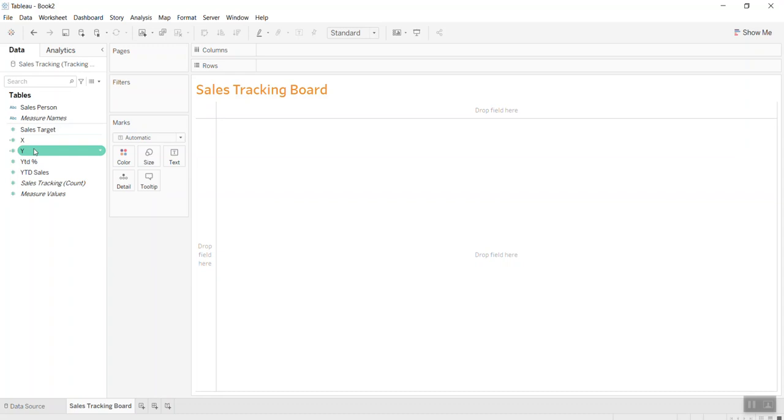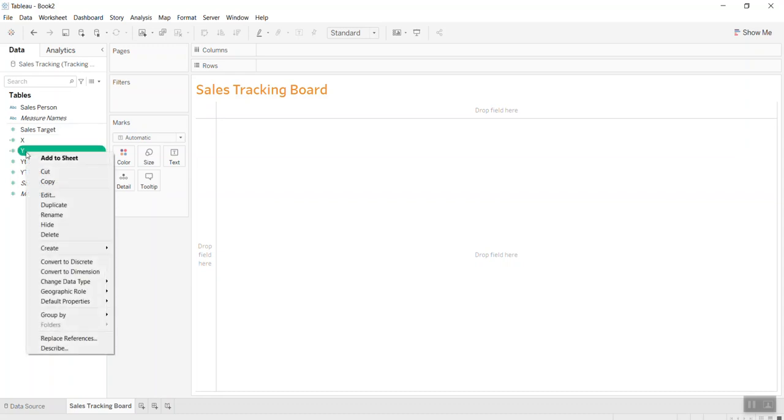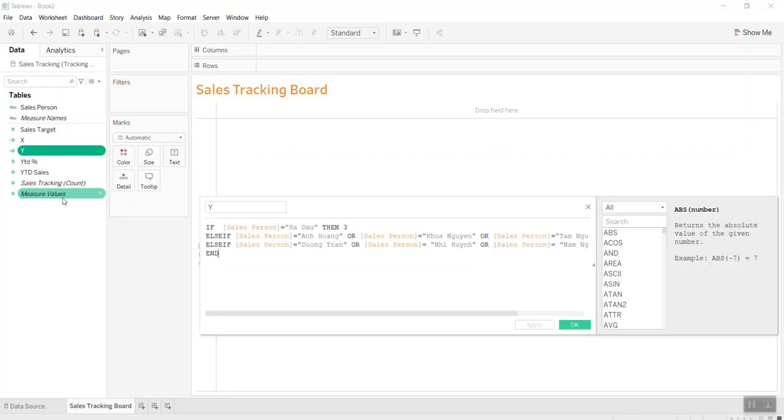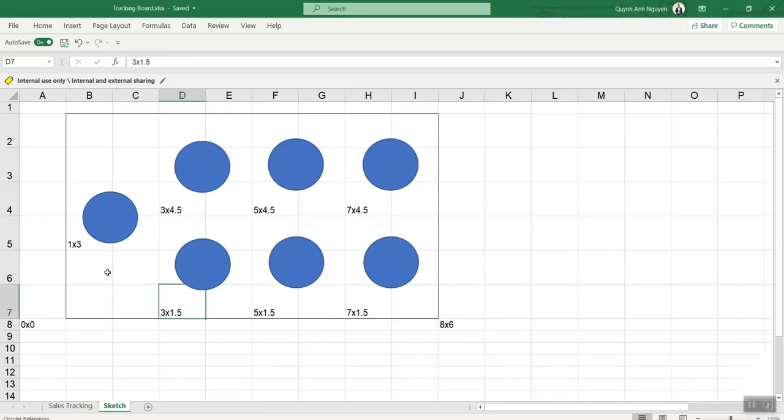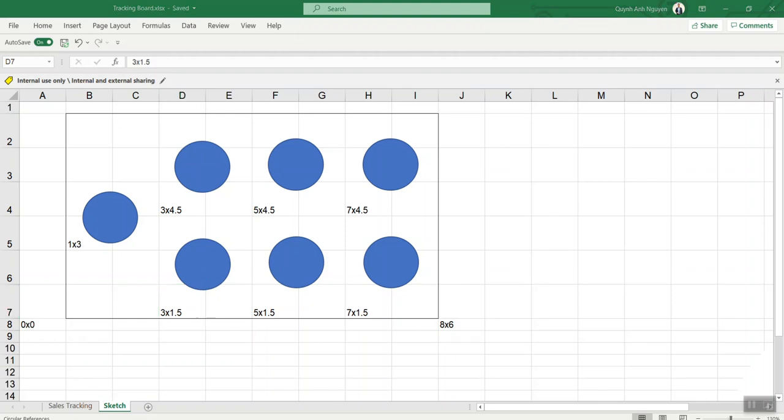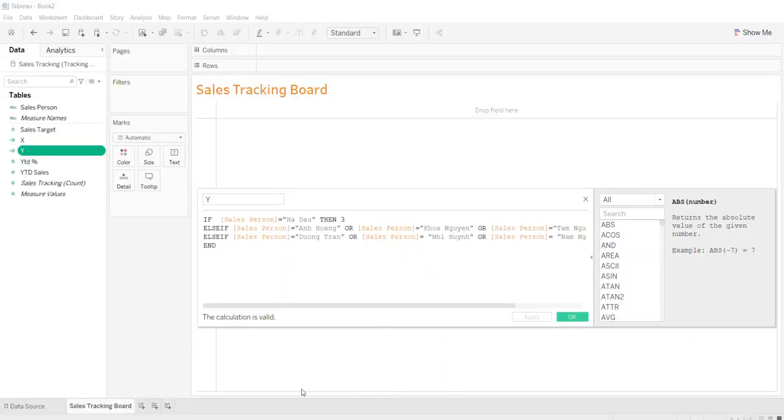Now I create what I call the x and y axis. For the y-axis, if the sales person is the sales manager, I put the y at three. The sales persons on the lower row will be 1.5, and those in the higher row will be 4.5.